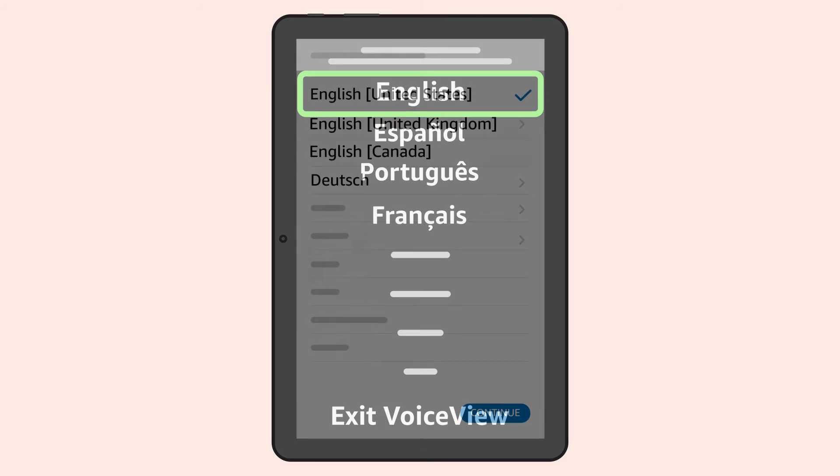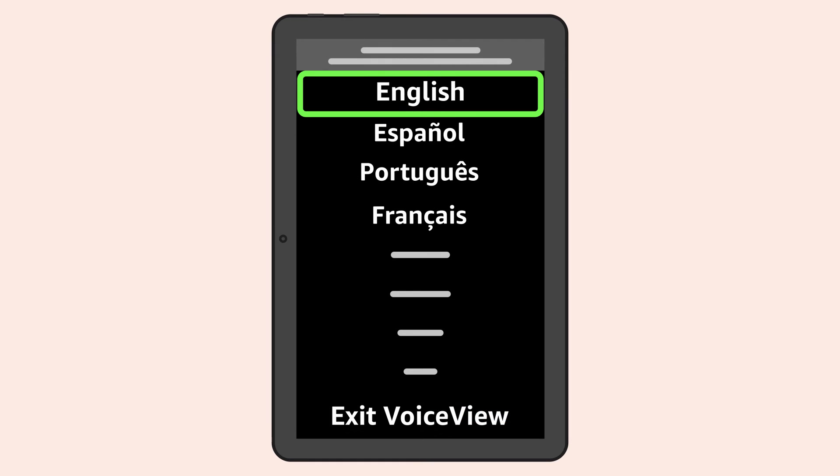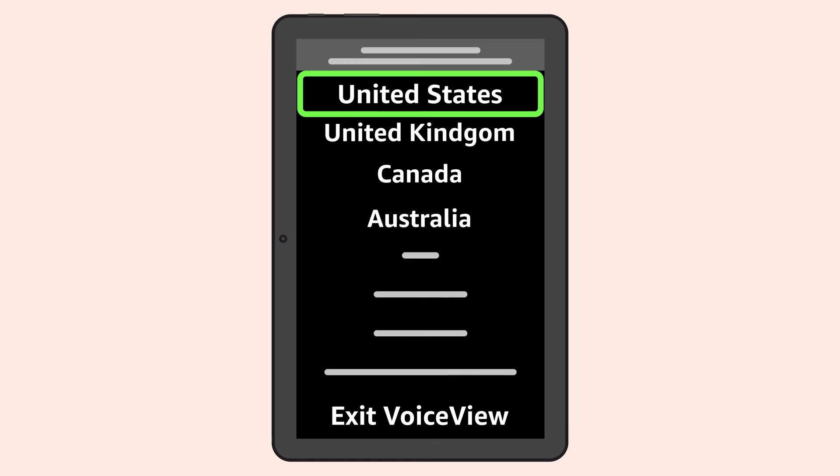Once the VoiceView screen reader is activated, a menu will appear asking you to select your language. English is the default selection, but the tablet will read aloud the other languages to choose from and how to navigate and select the right language and dialect.